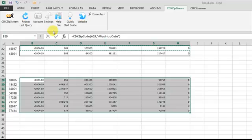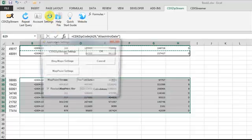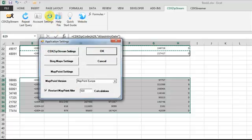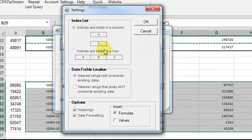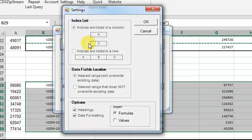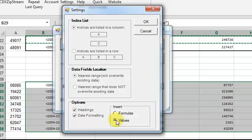You can also click on Settings to customize how the data is returned, either by row or by column, whether you want to overwrite existing data or not, and you can also specify that the data be returned as values instead of formulas, which we recommend when working with very large data sets.